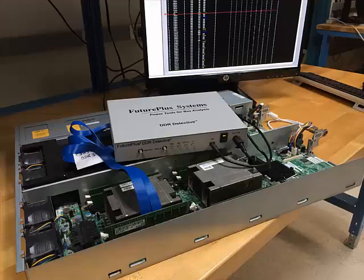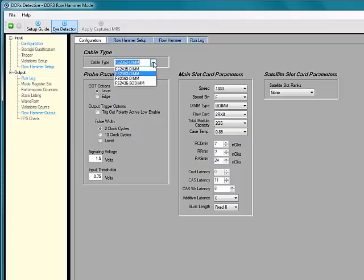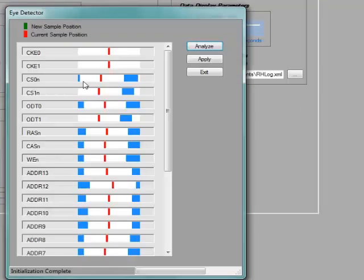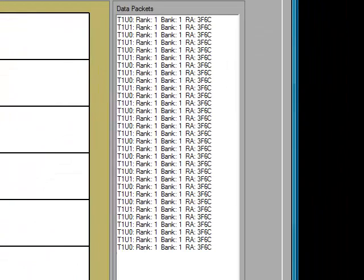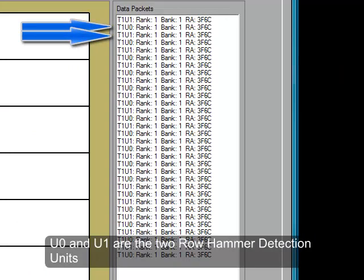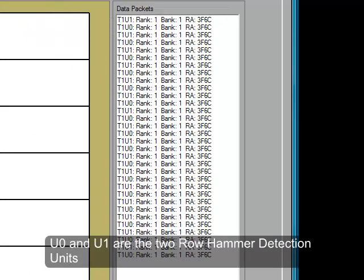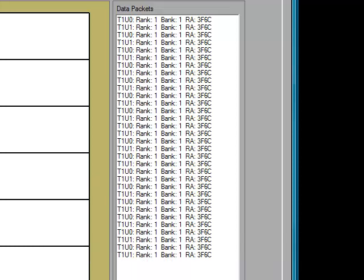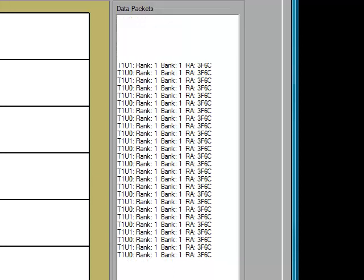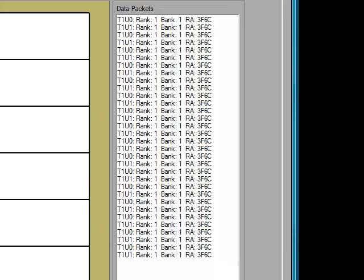Once the DIMM interposer is installed in the target system and we have completed the configuration, we are ready to start using the tool. The DDR Detective utilizes 2400 counters divided into two 1200-counter Row Hammer detection units, to track every activate by row address that occurs within an interval of 64 milliseconds, which relates to the minimum retention period of a single location in a synchronous DRAM. These counters are reset and reassigned at the end of each retention period interval, and run continuously, never missing an activate command.